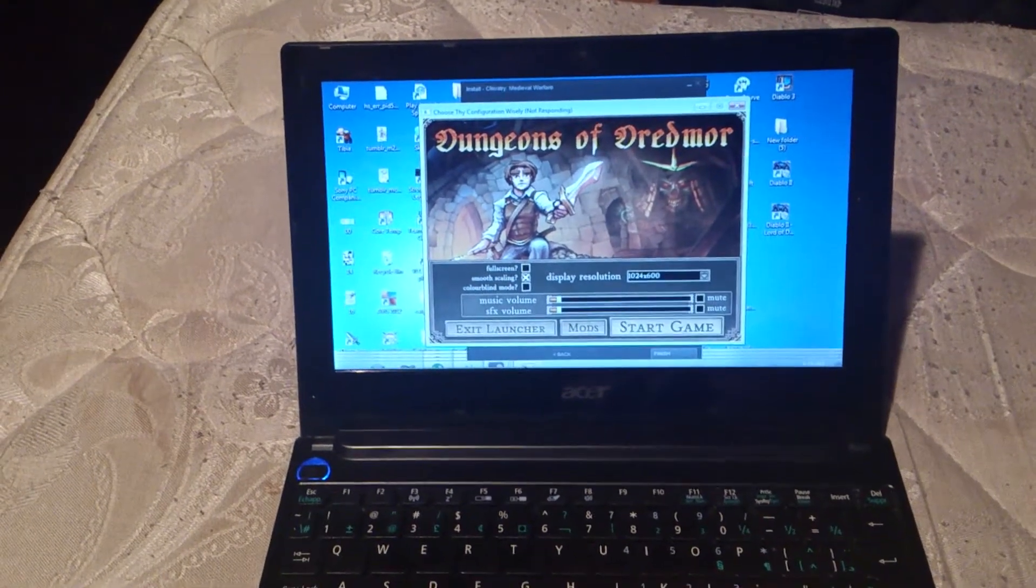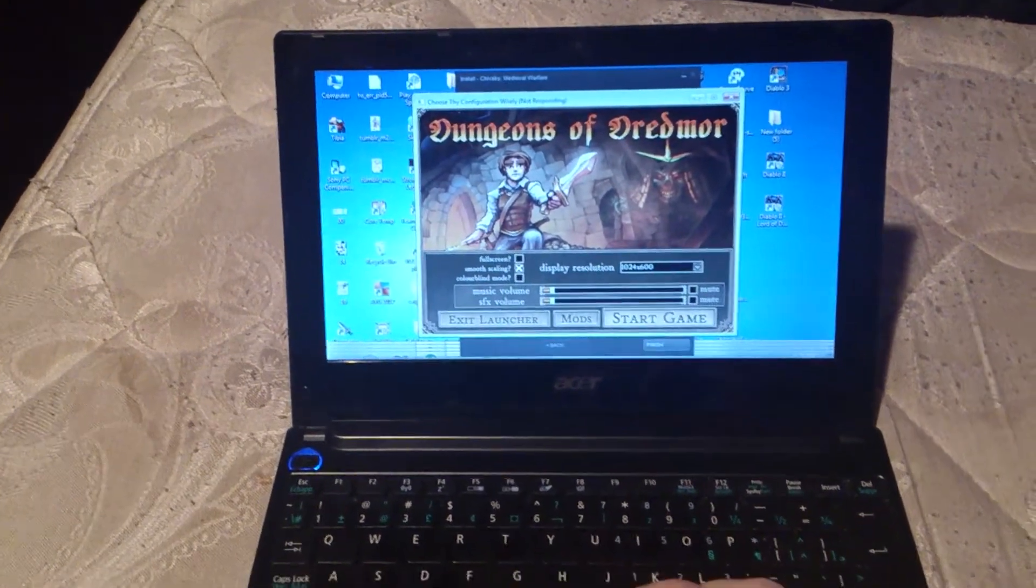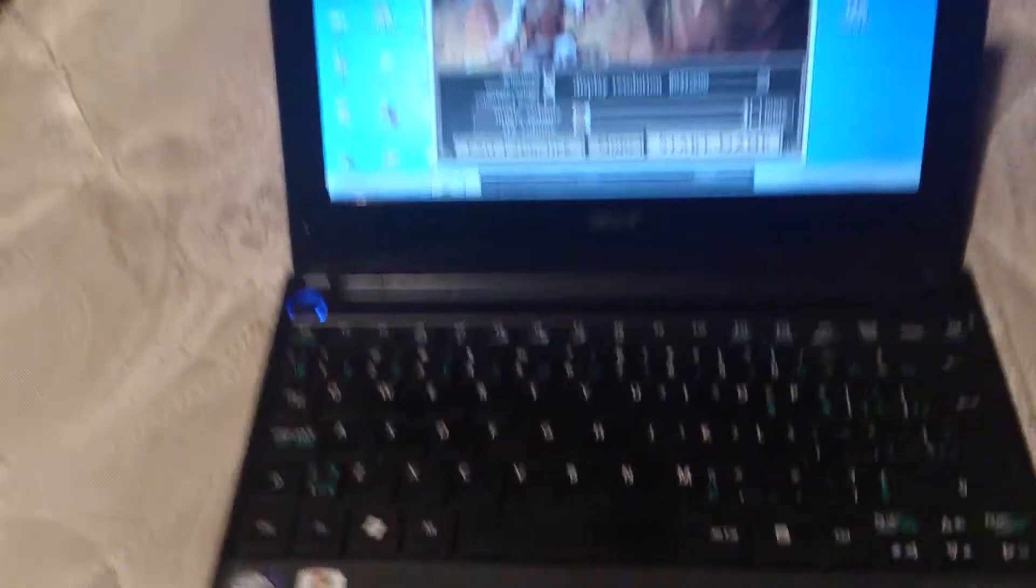Doesn't take much to run it. Even my little netbook can run it perfectly fine.